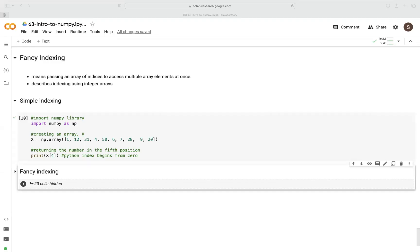In this video, I'm going to go over several examples of fancy indexing in the context of NumPy. Before we begin, let's look at what fancy indexing is. Simply put, fancy indexing just means passing an array of indices to access multiple array elements at once. In other words, fancy indexing describes indexing using integer arrays.